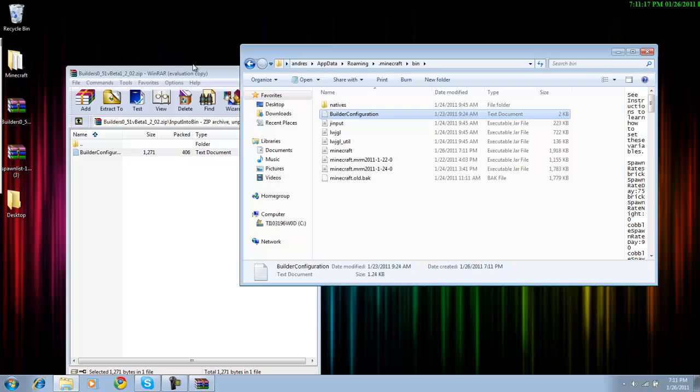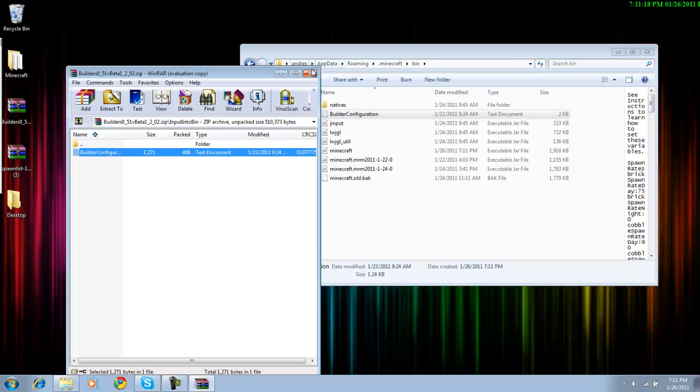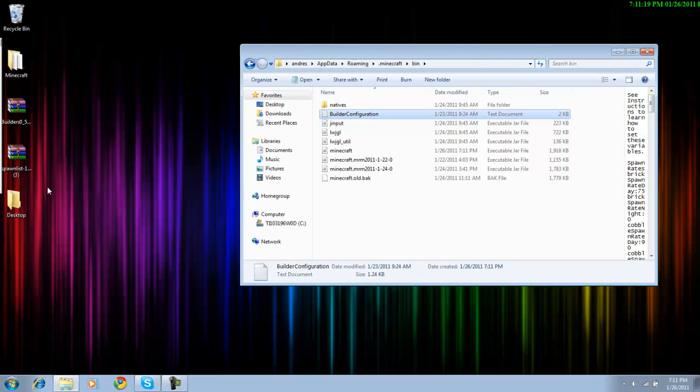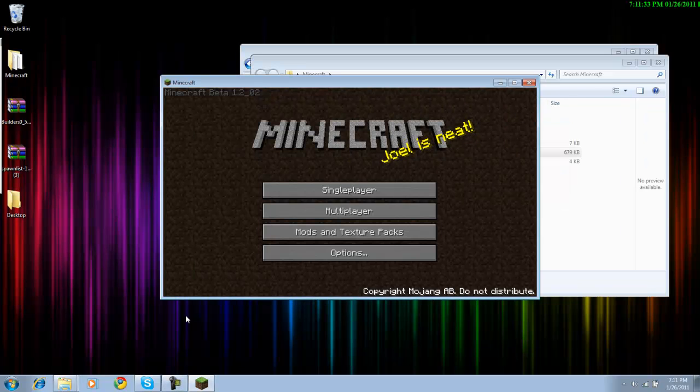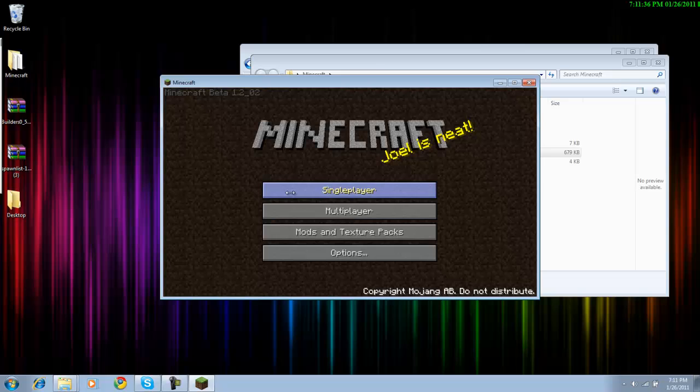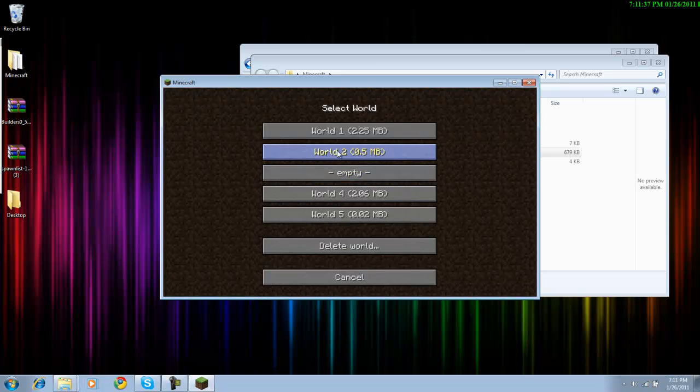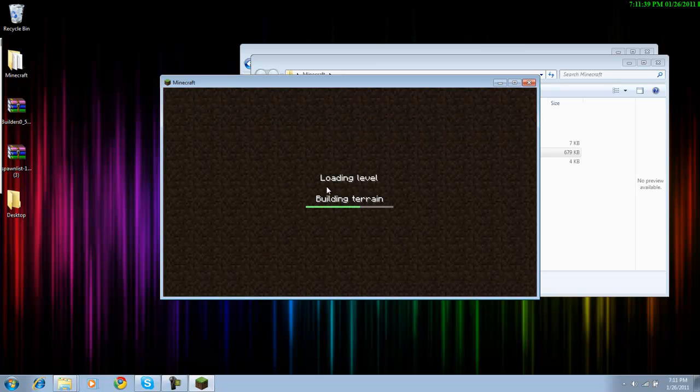And then let me just open up my Minecraft really fast. Okay, so now that you have it open, you just go to Single Player, choose your world.